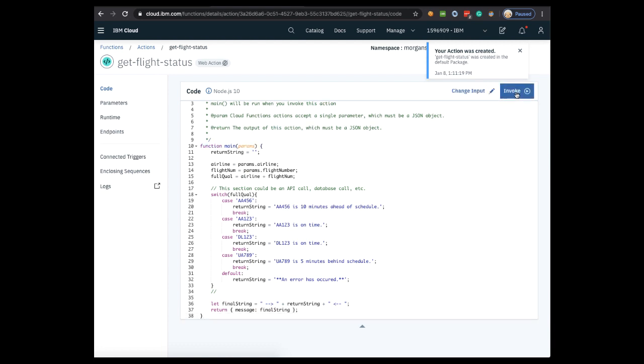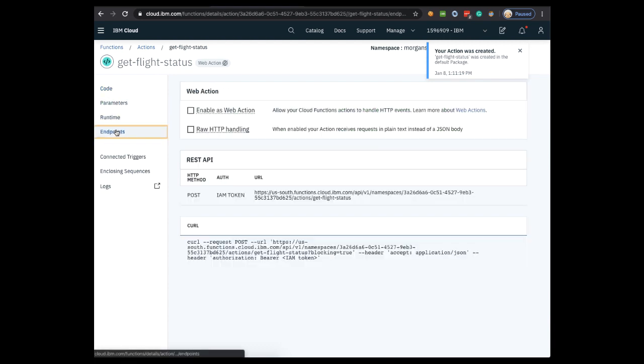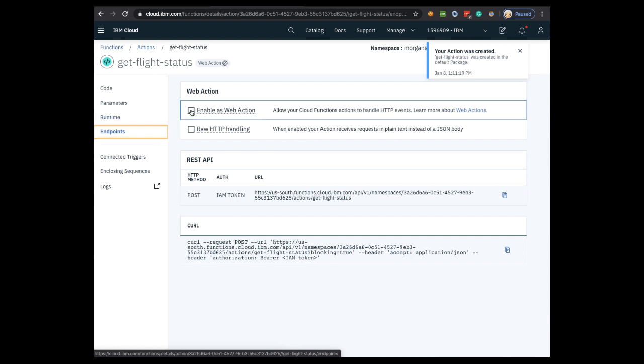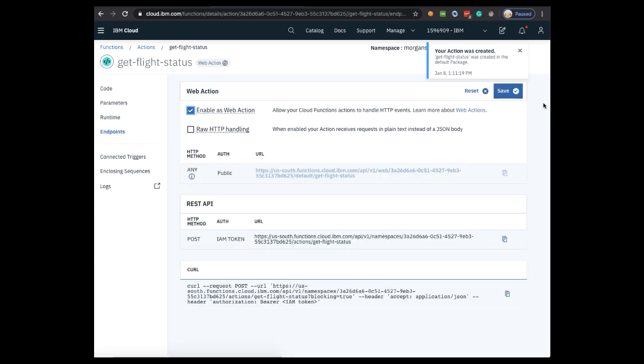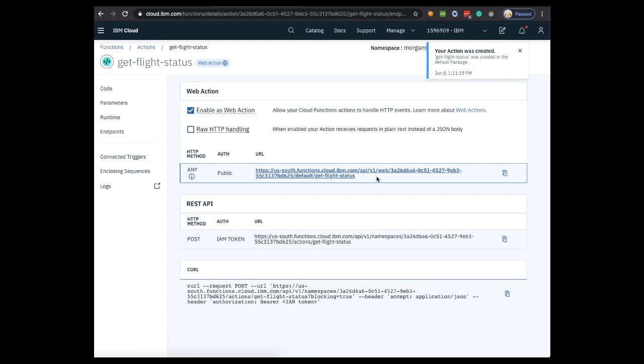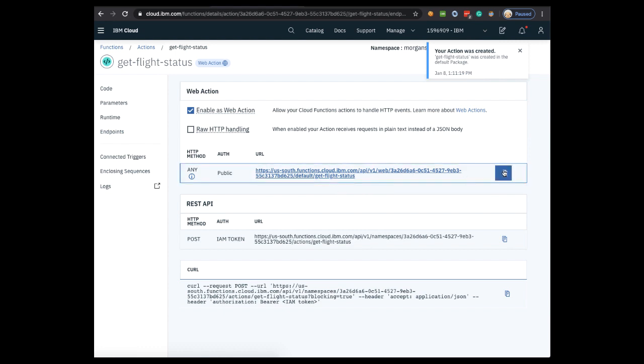Before we go into what this code actually does, let's enable it so that it's accessible from Watson Assistant. So from here, we're going to go to Endpoints, then click Enable As Web Action, and again, make sure you click Save. Once you've saved it, copy the URL that appears underneath, and then let's go back to Watson Assistant.